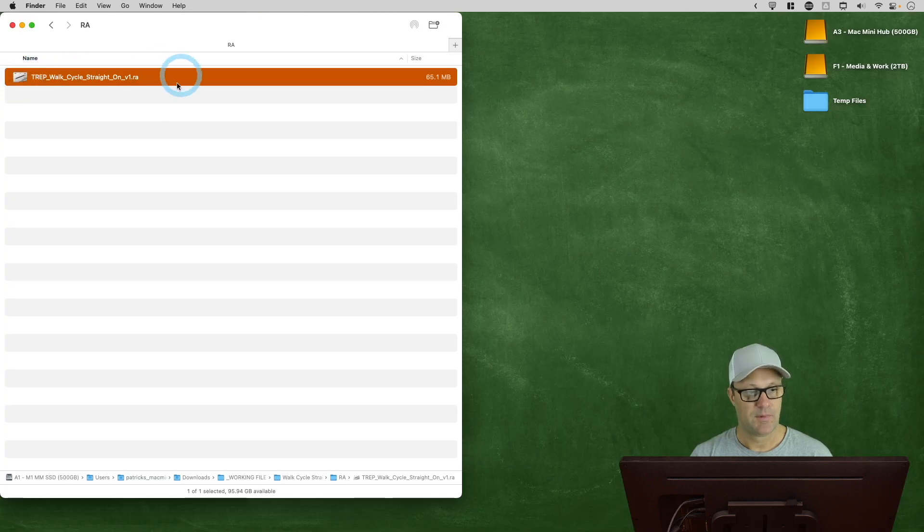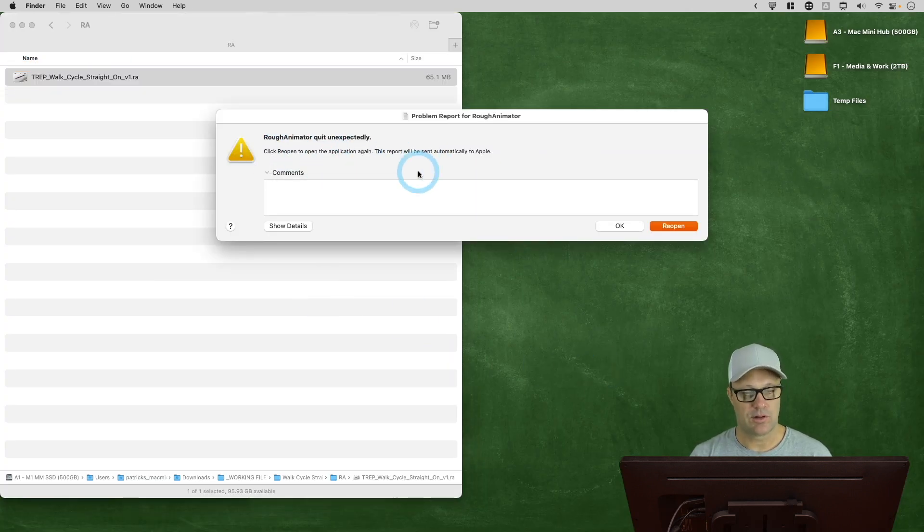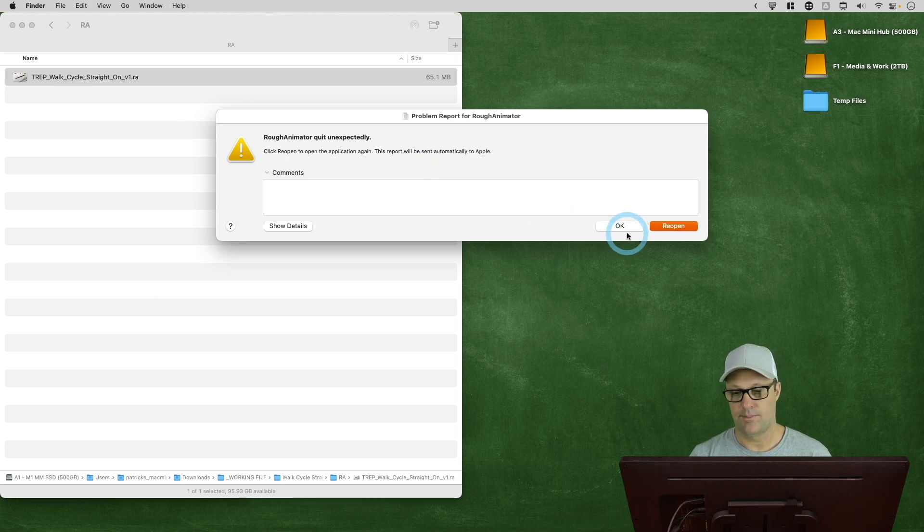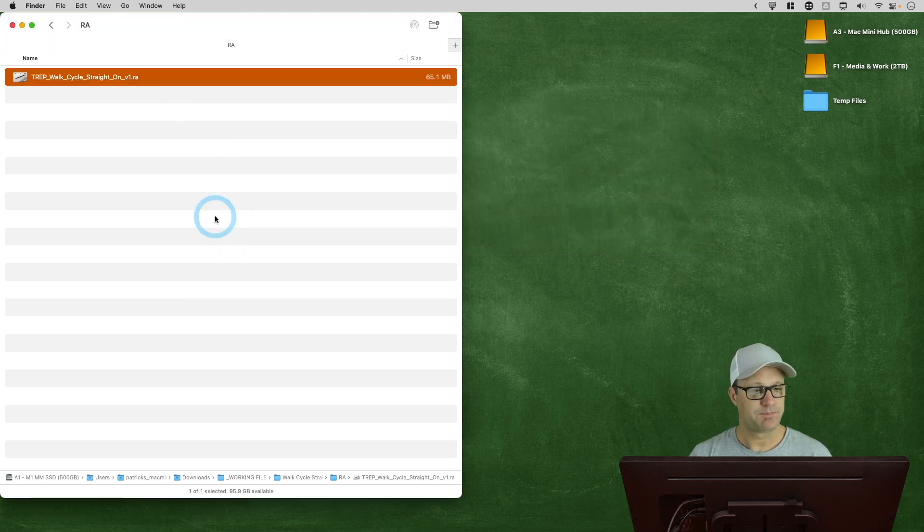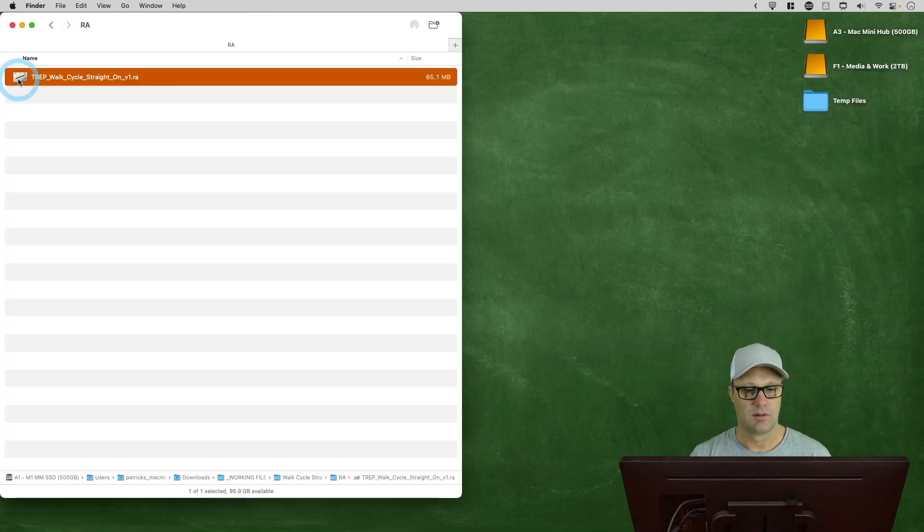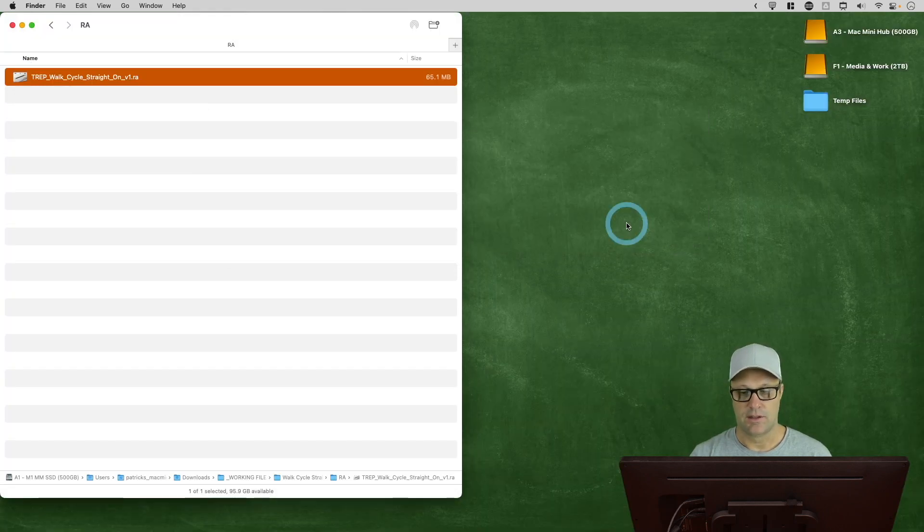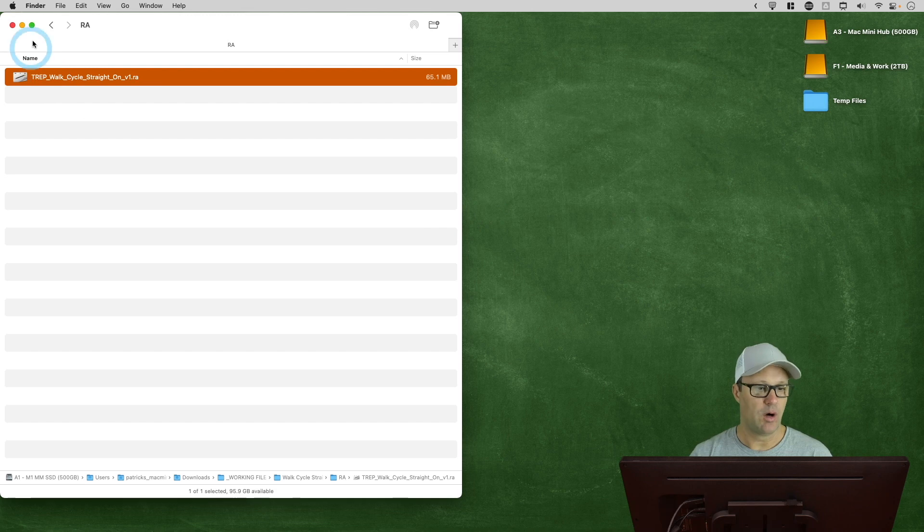It crashes the program. So I'm not sure why that's happening, but if I try it again, it'll do the same thing. Here, it's just crashing. So the way to open a file that you've already got...